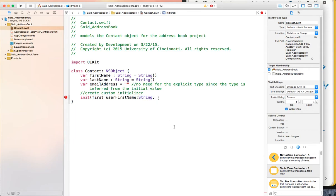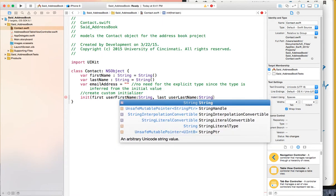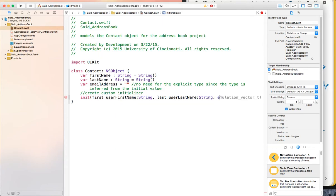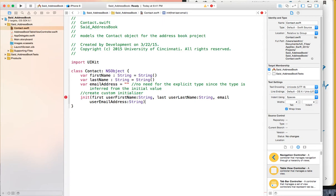You can have as many parameters as you want, separated by a comma. So I'm going to add another one for last name, also of type String, and then a third one for email address, also a String. This is what we call the function signature — it has the name and the parameter list.